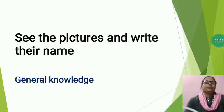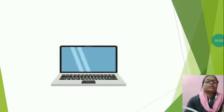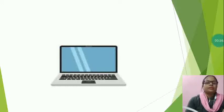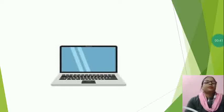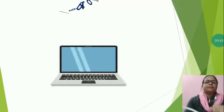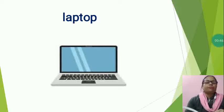So the first is, see which picture is this? Tell me, this I have taught you. This is a laptop. Laptop spelling is L-A-P-T-O-P Laptop.